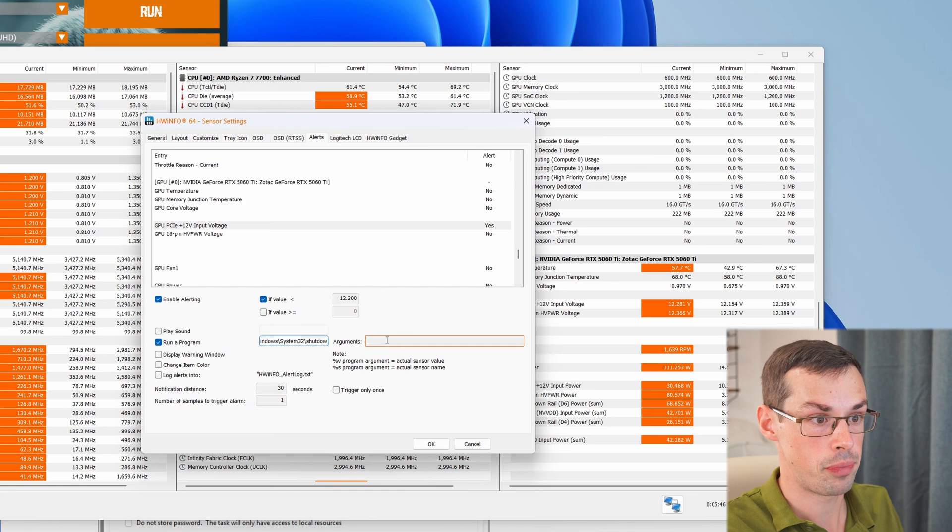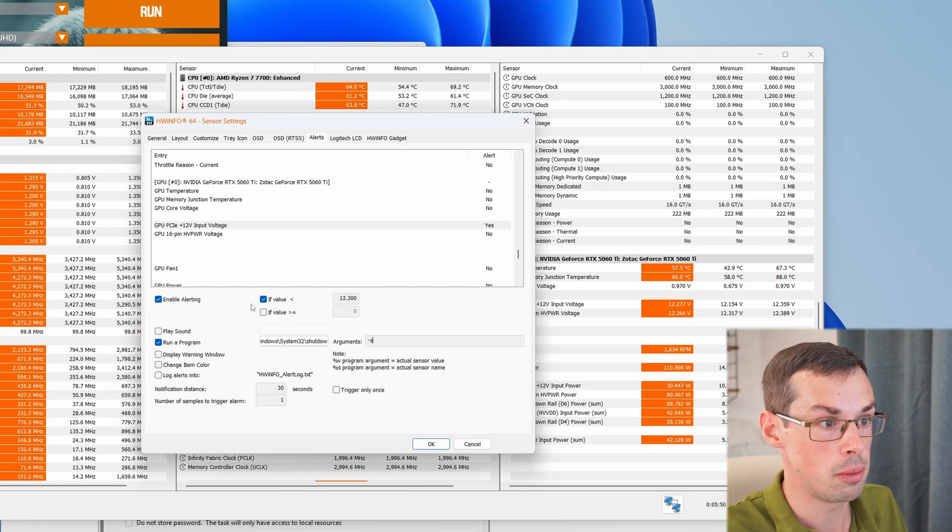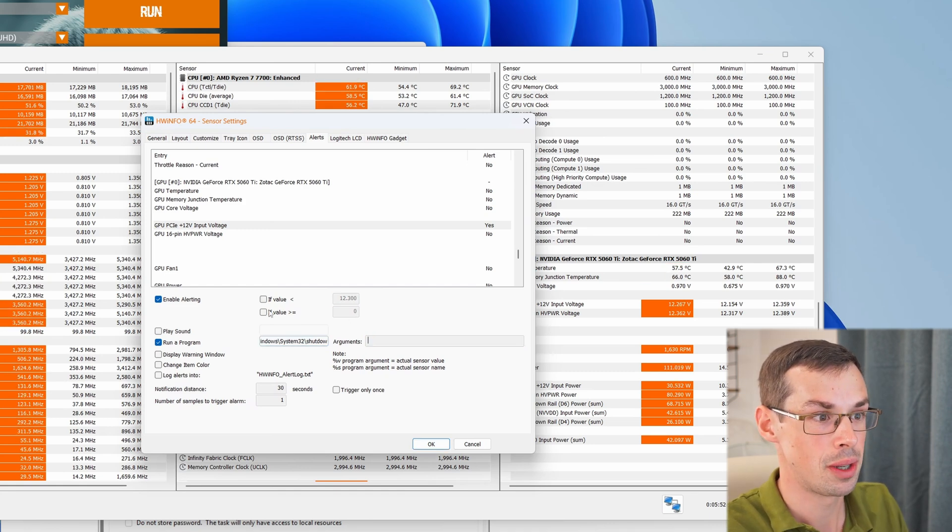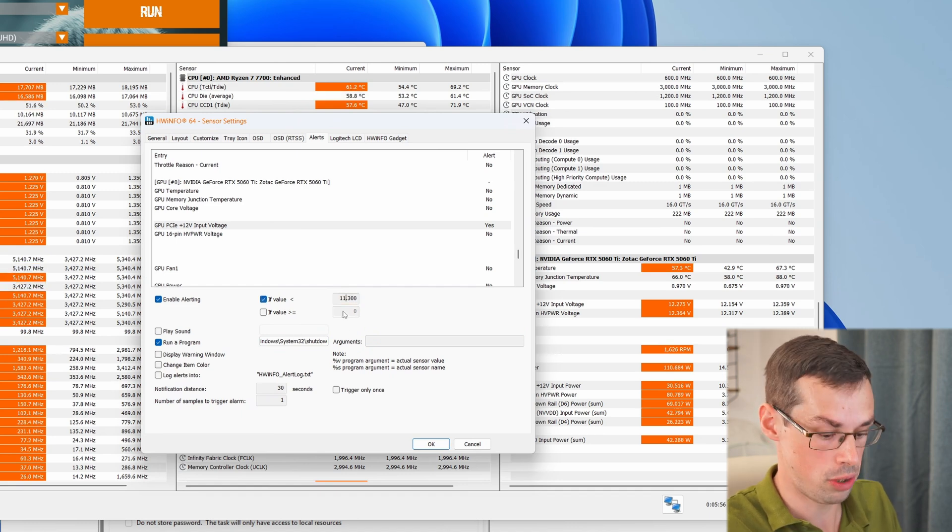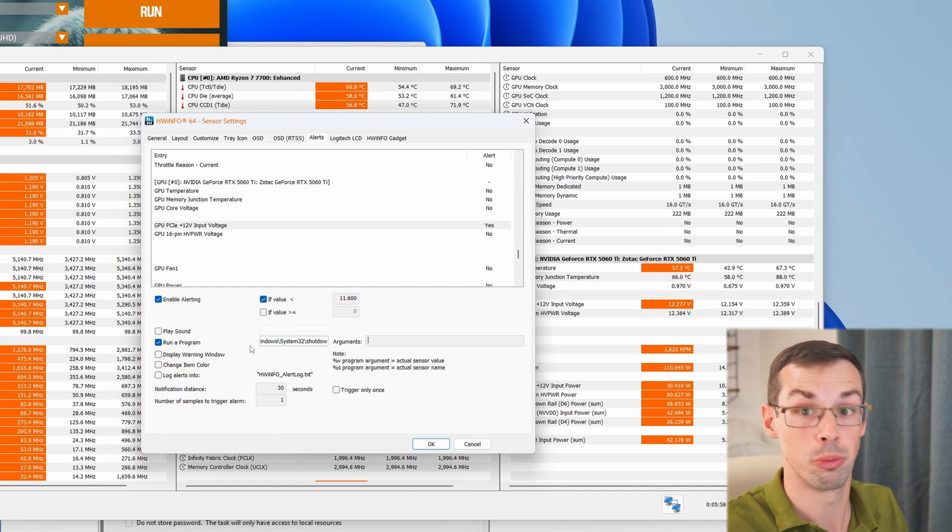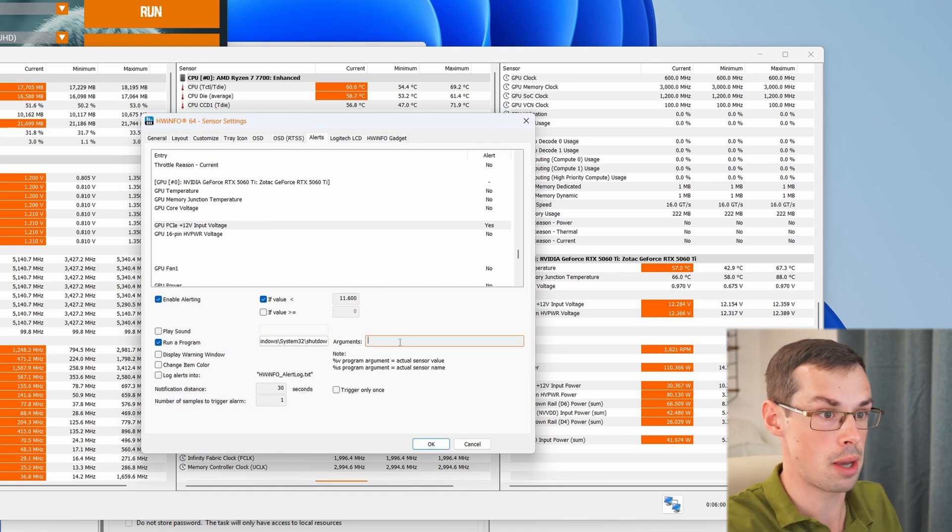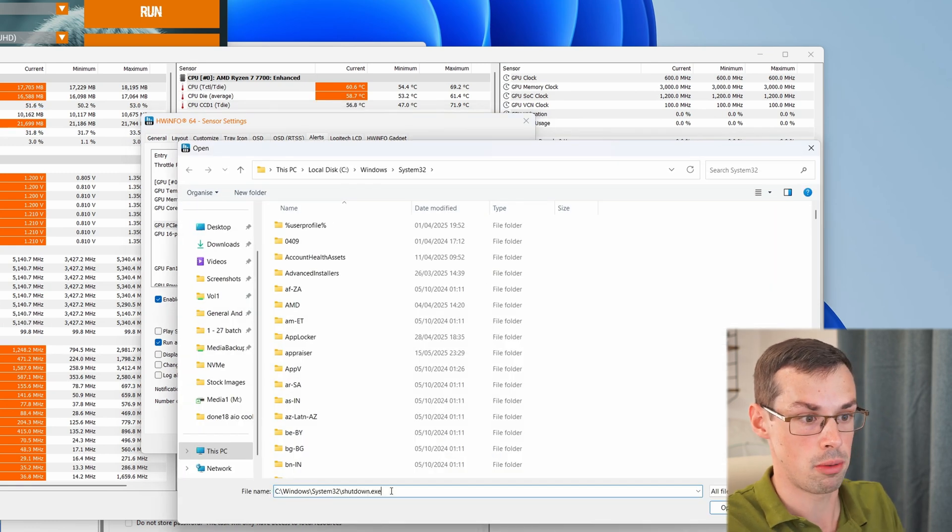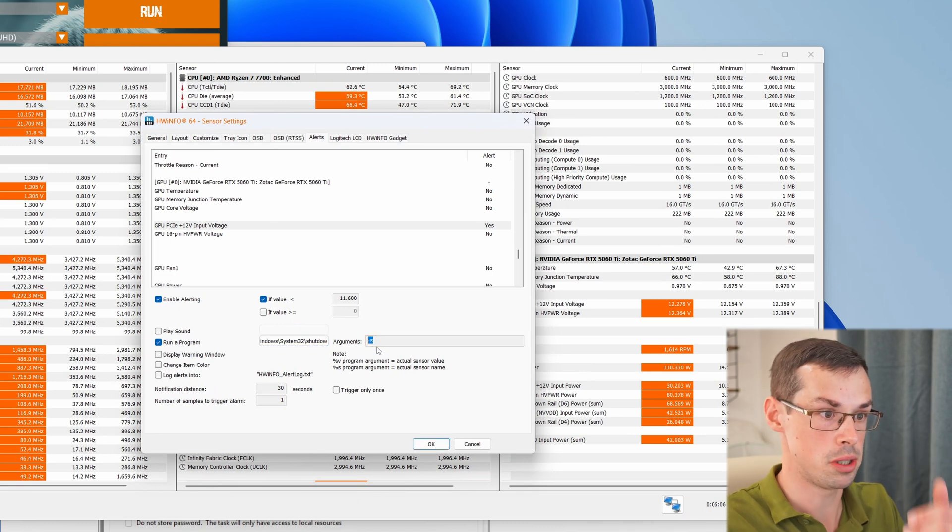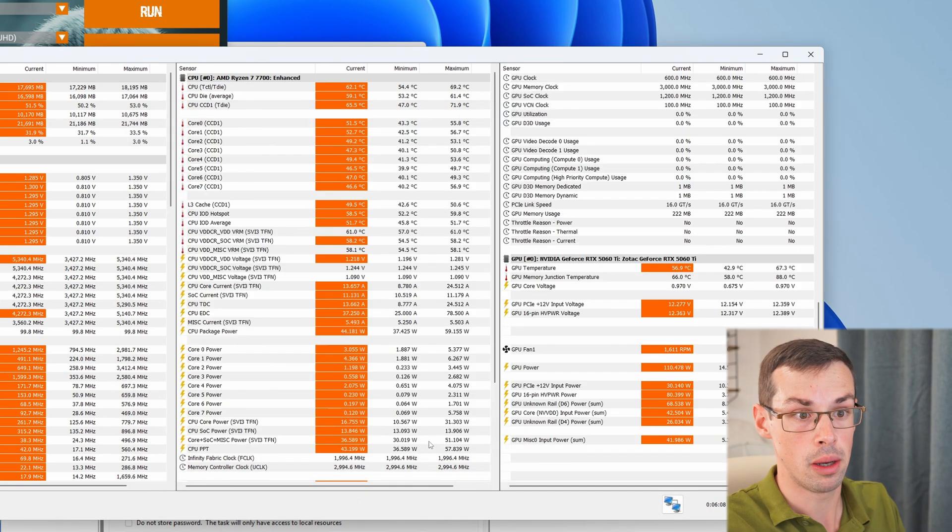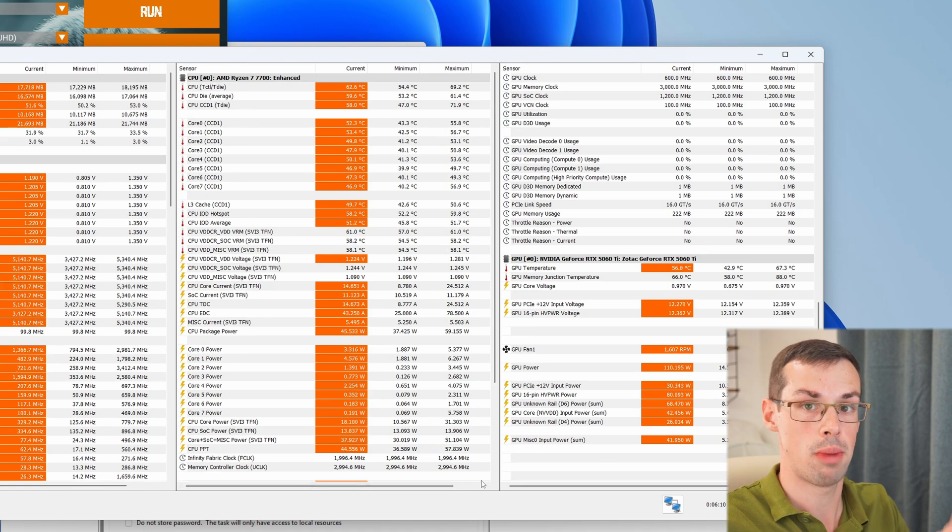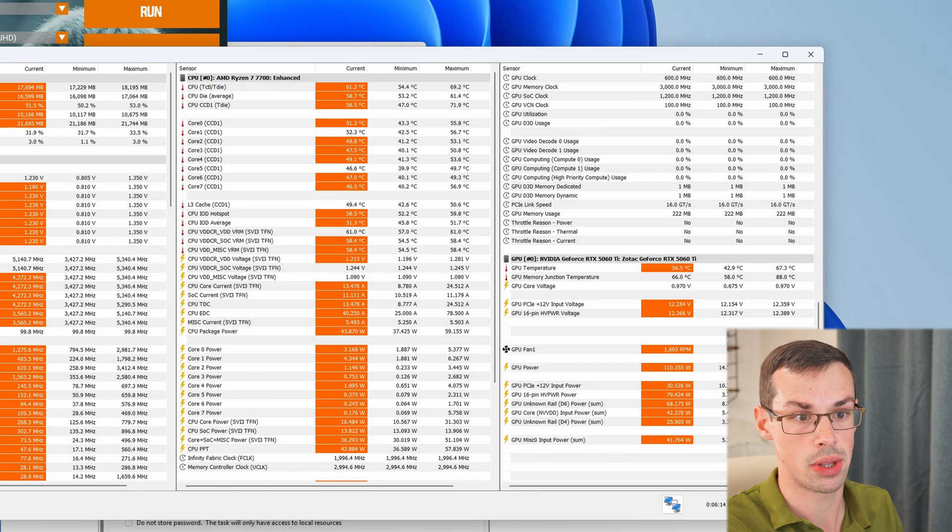And I'll put all this in the description anyway, but the command you want is to shut down your computer. Let me raise that value. Sorry. It's going to shut down my computer otherwise. So let me just do 11.6. I don't want it to shut down while I'm in the middle of doing this. So yeah, basically you would do run a program, shutdown, you'd paste that in there, arguments dash S, which means immediately. And then that'd be it. And now if your system ever drops down below that, your computer will shut down automatically. And that's actually quite a nice thing to do.